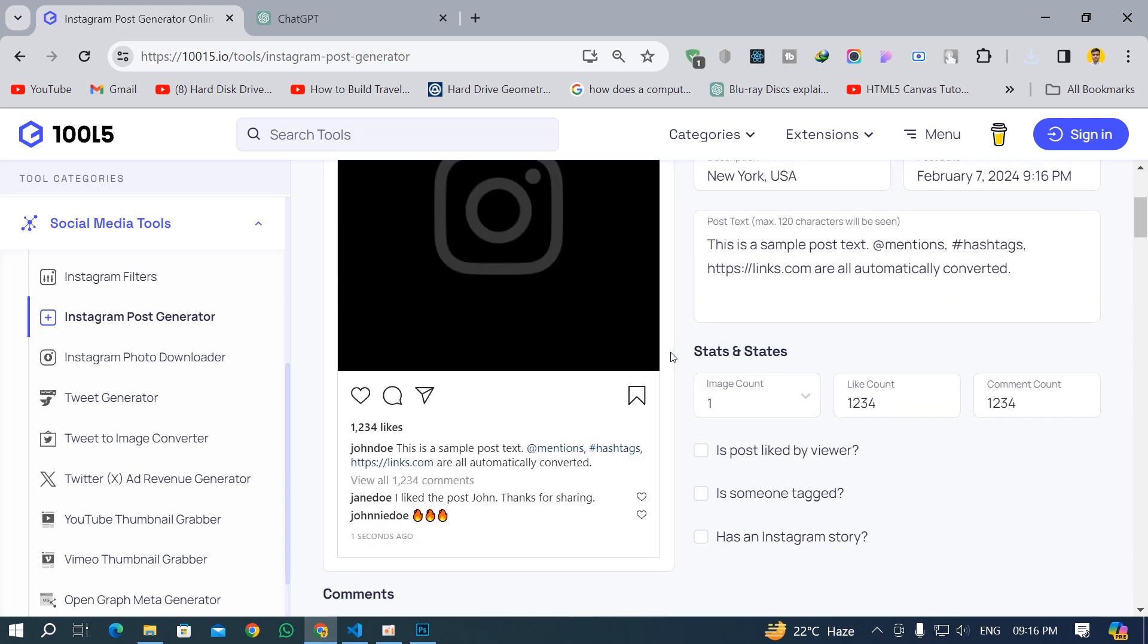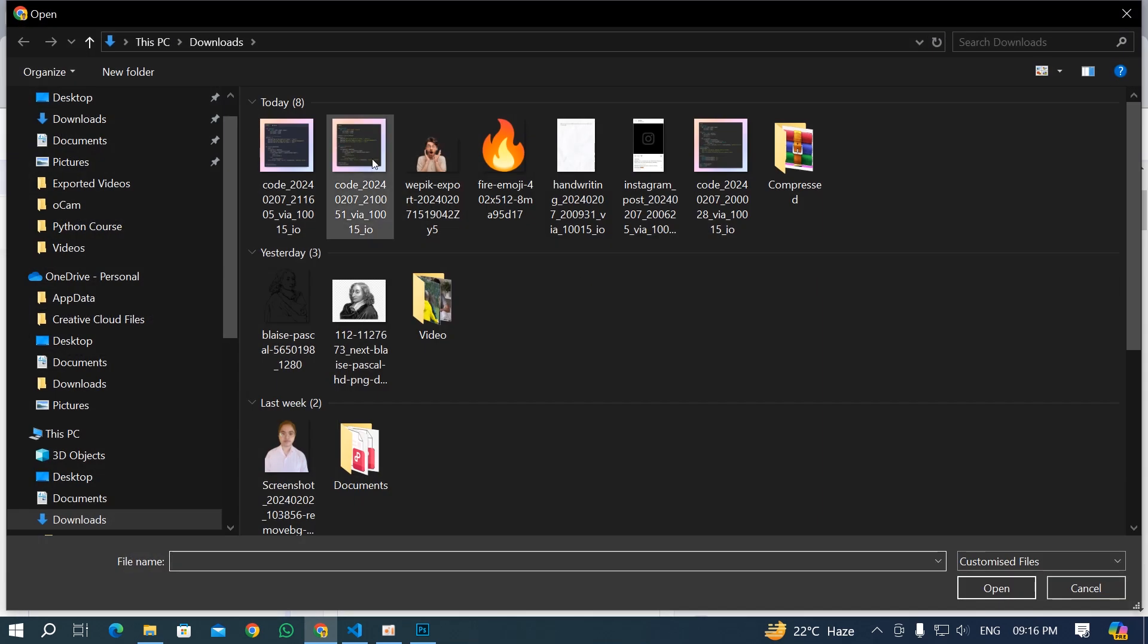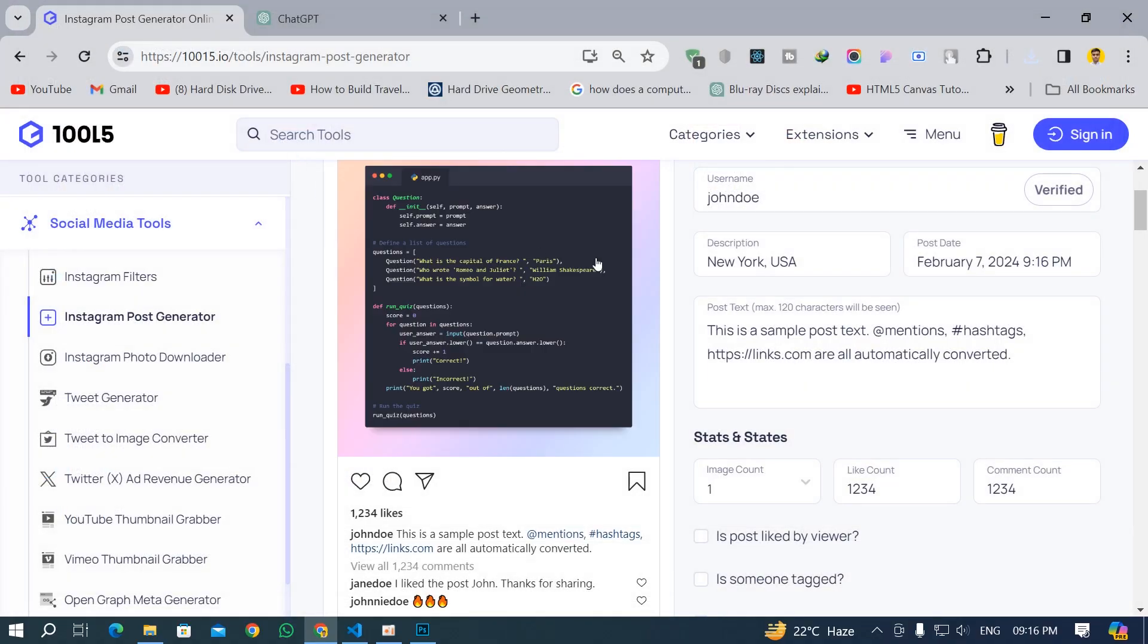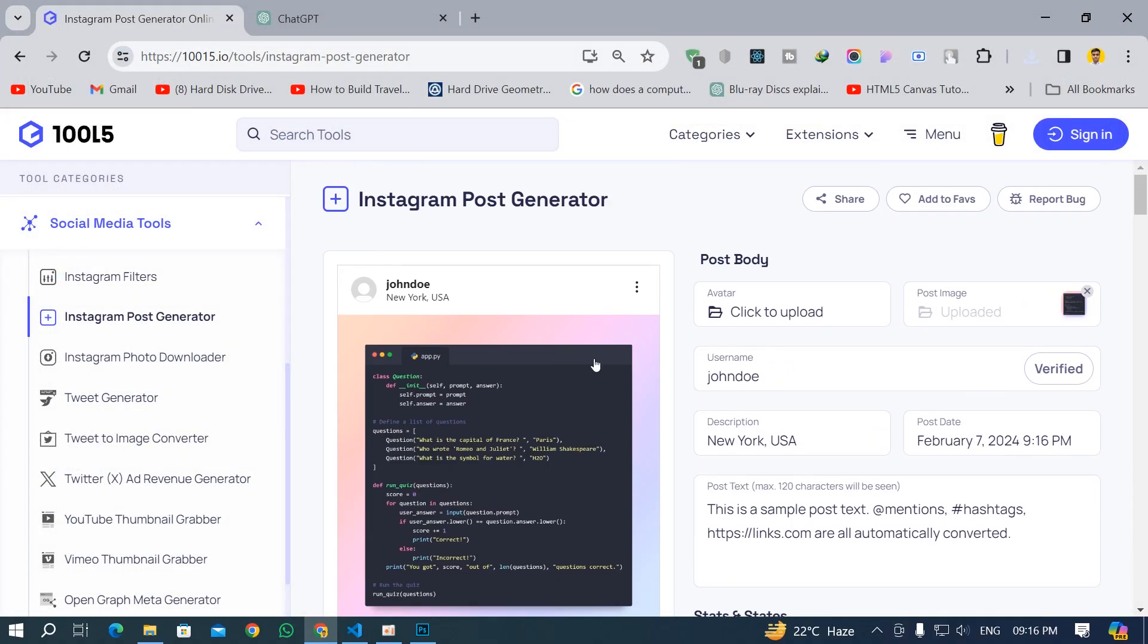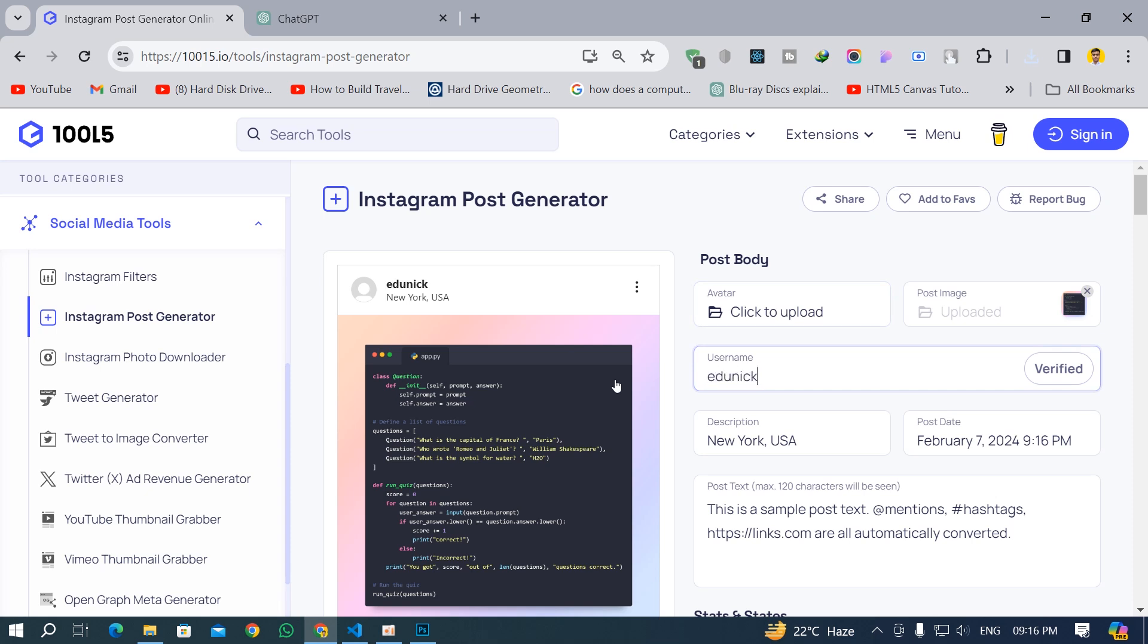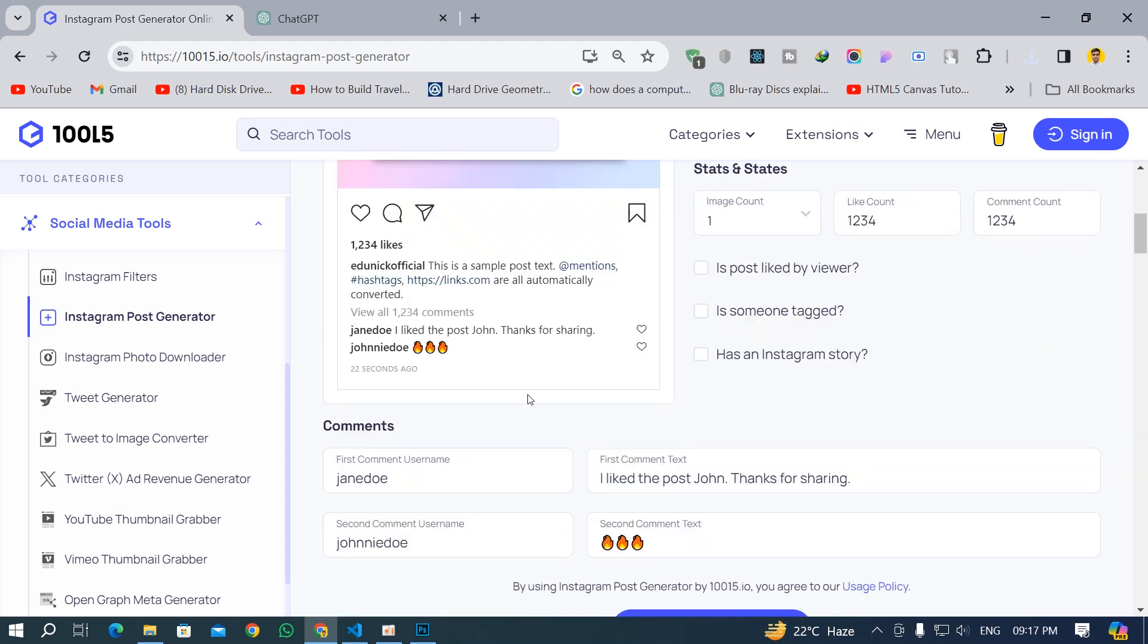You can see, click on this image and place, click on this image and it's going to paste the image over here. You can change your username. Let's make it edunic official and you can see it has changed the name over here. We can change the posting date and all the stuff like that. You can go and explore this website.